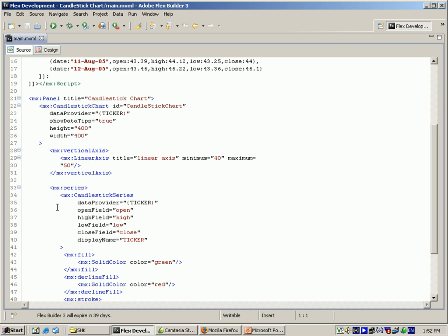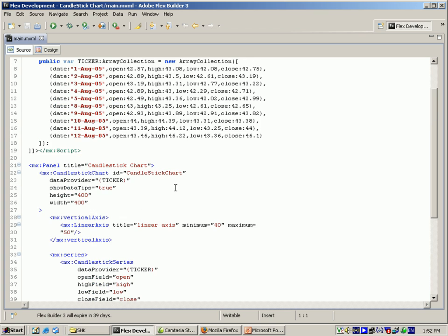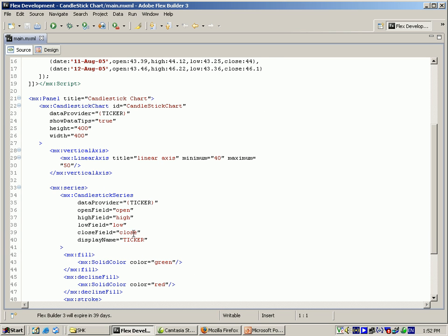And for the series, I am using the candlestick series, which has data provider. Again, this ticker, this variable has to be get. For the open field, I am giving open, and for the high field, high, like that I am giving. For the display name, I am using here as ticker.